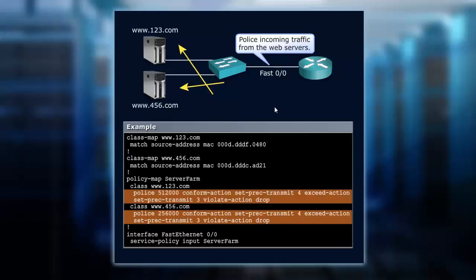We're going to set up a conform action, then an exceed, and then a violate. So that's how we get the dual token bucket.